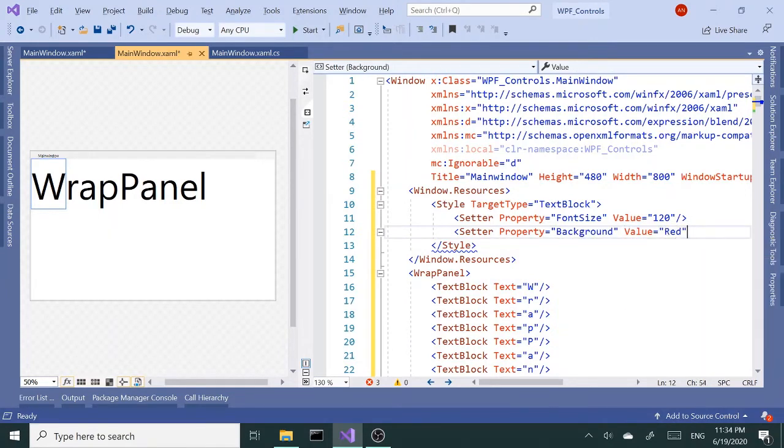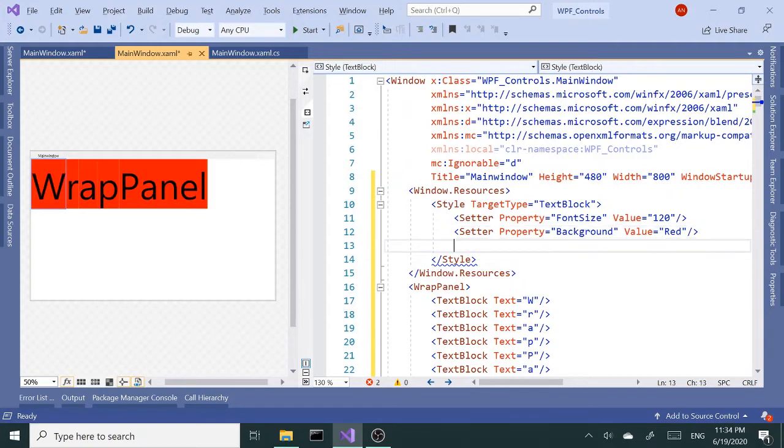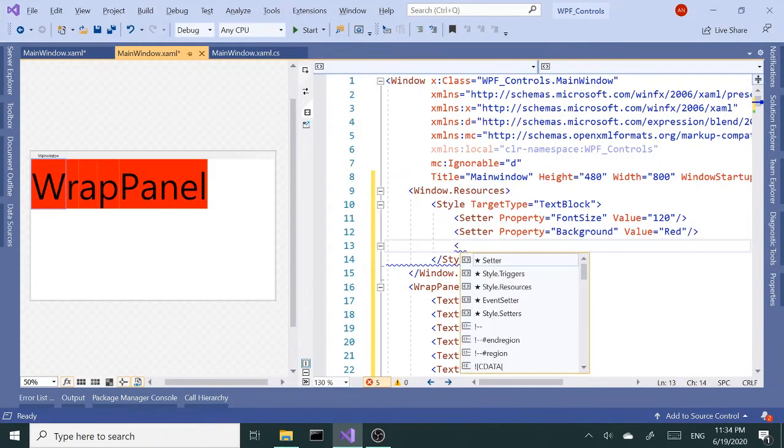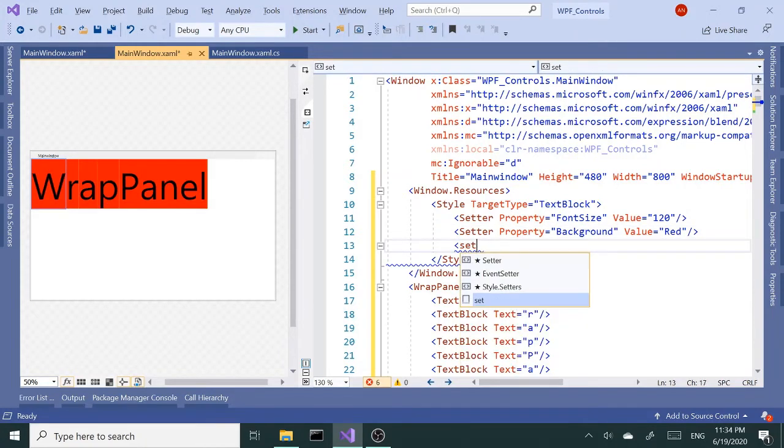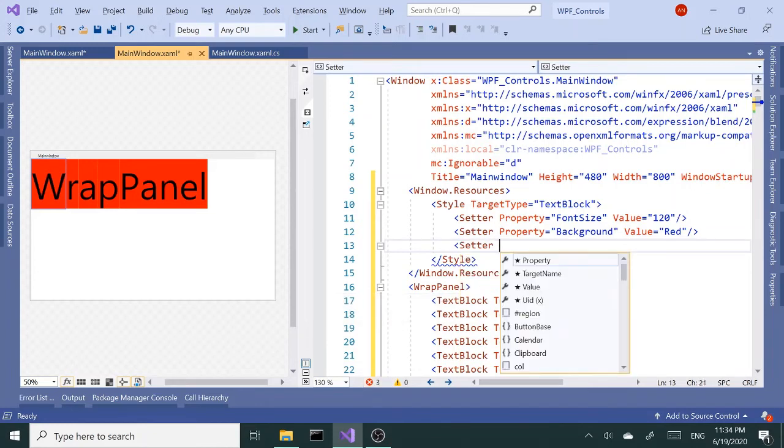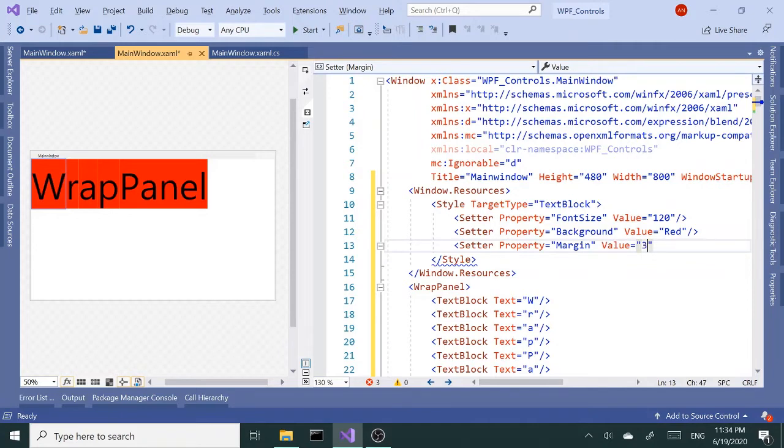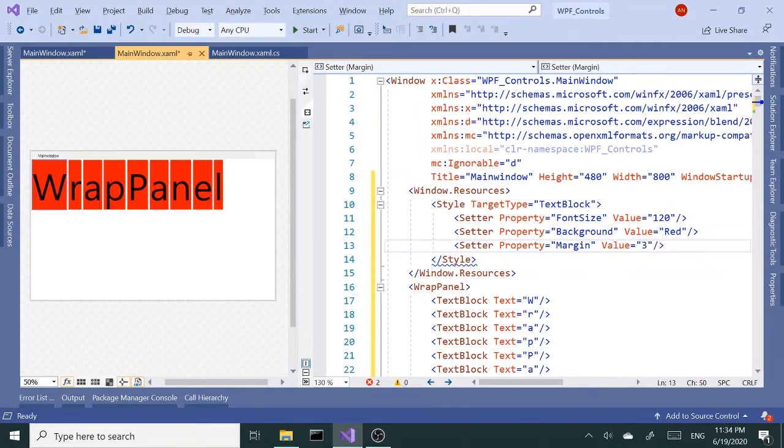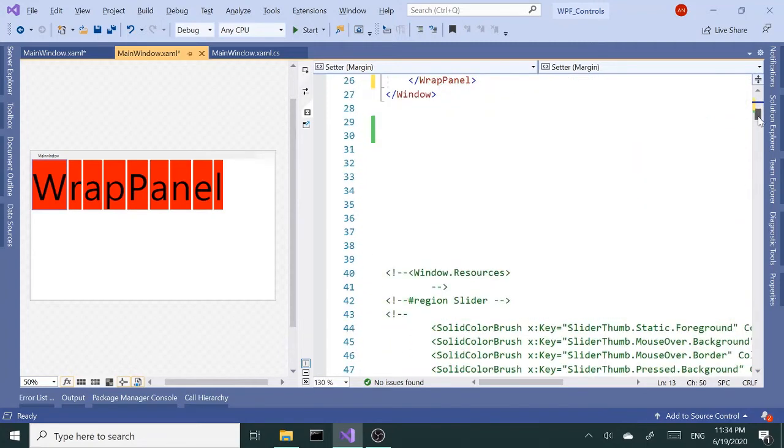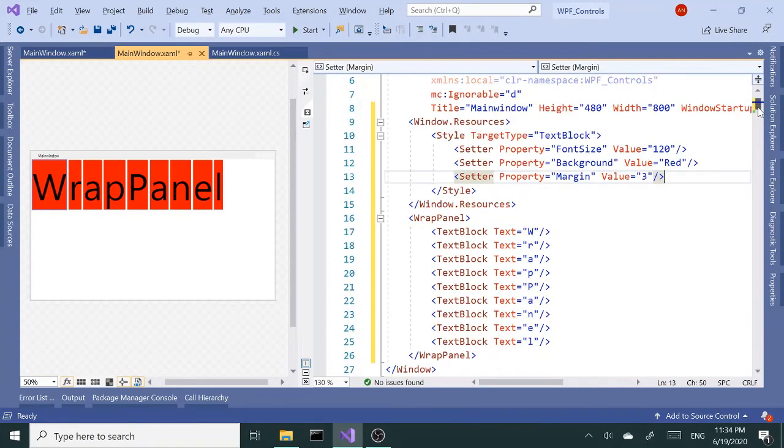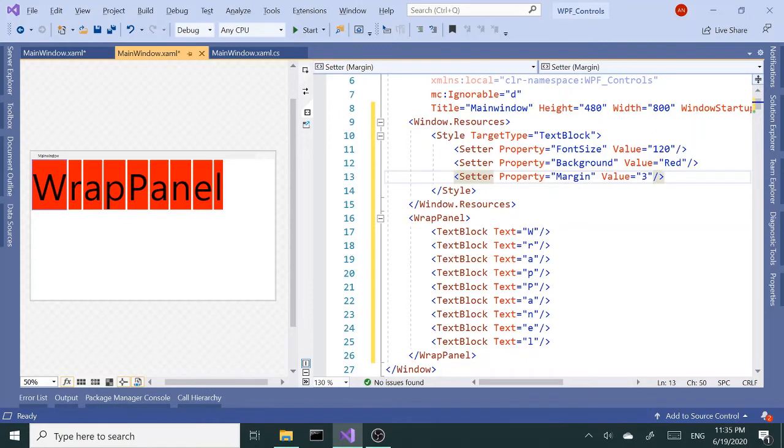Set this to red, and I'm gonna need a Margin property. Margin - I want the value to be 3. Okay, so we have our simple style and bunch of TextBlocks.